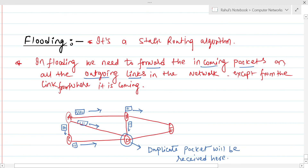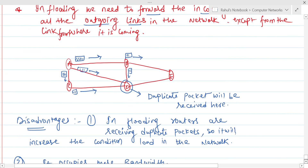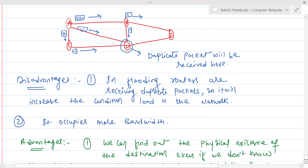So this is basically the concept of flooding — a packet at a particular router is sent from a source router to a destination router via all the available links, and it will be received by the receiver, but duplicate packets may be received. This is about flooding. Now let's talk about the questions GATE may ask from this topic.